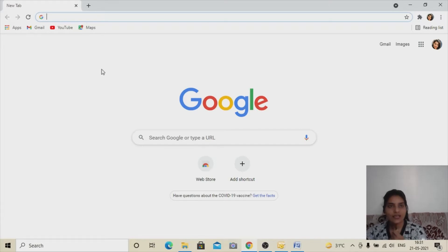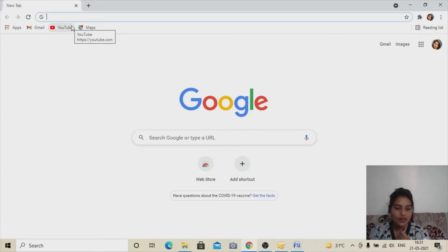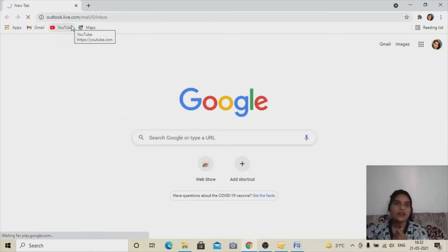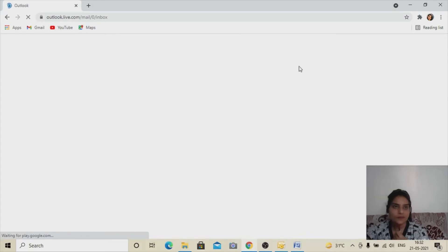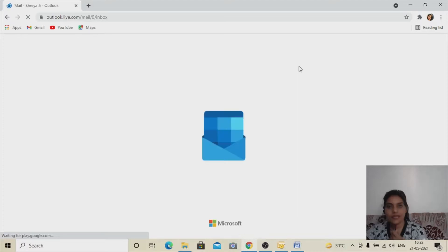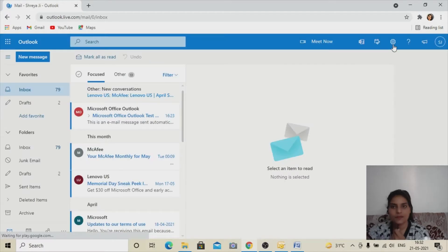Now let's see how we can configure our Outlook ID in Microsoft Outlook to do bulk mail and mass mail. First of all, I'm going to log into my Outlook ID in Chrome and follow the basic settings we must complete before configuring any ID. This is my Outlook ID which I'm going to configure. I'll click on the Settings icon to begin.